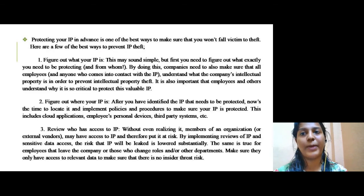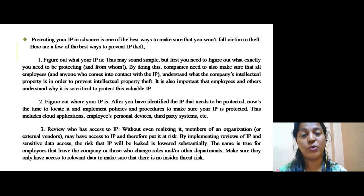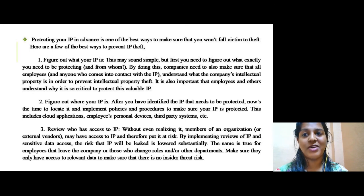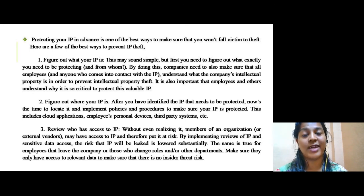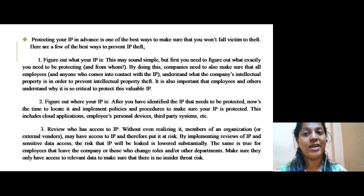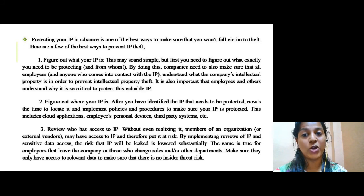Our last topic is about the protection of your IP, because it makes sure that we won't fall victim to theft. Let's see some ways to prevent IP theft. First, figure out what your IP is — we have to determine exactly what we need to protect and from whom. Companies need to make sure that all employees and anyone who comes into contact with the IP understands what the company's intellectual property is in order to prevent intellectual property theft.